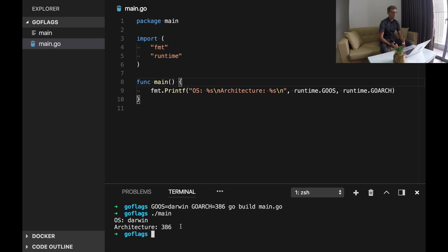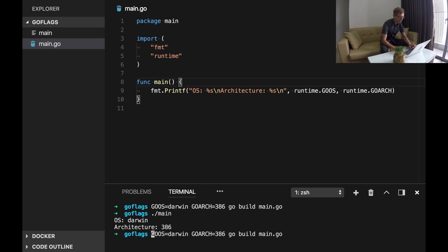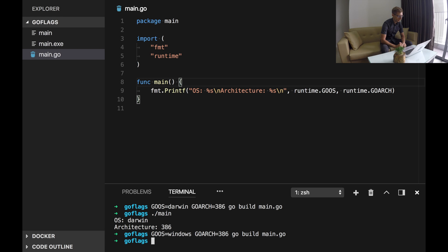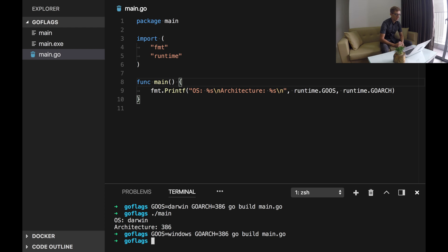On the other hand, to compile it for Microsoft Windows we can just easily change GOOS to Windows and compile it again. The result will be main.exe file which can be easily executed on Windows. Now let's see what flags do we have in go build command.